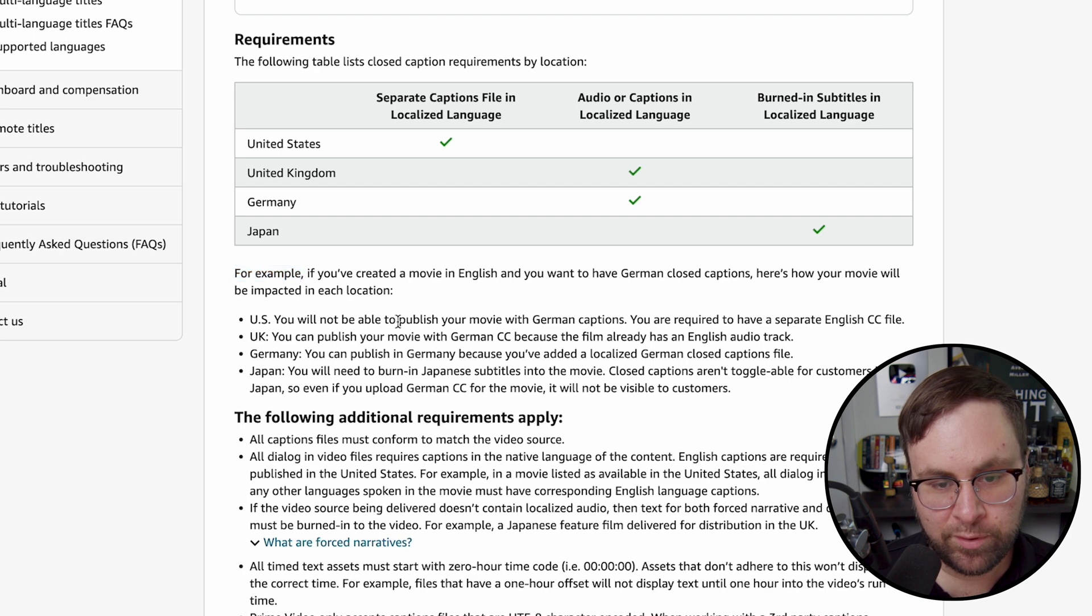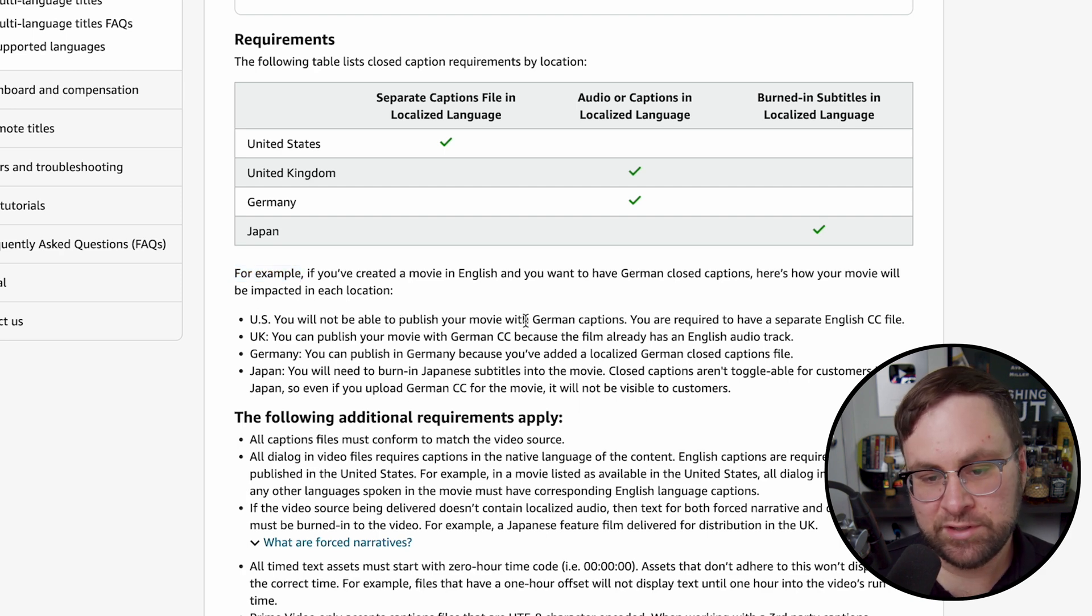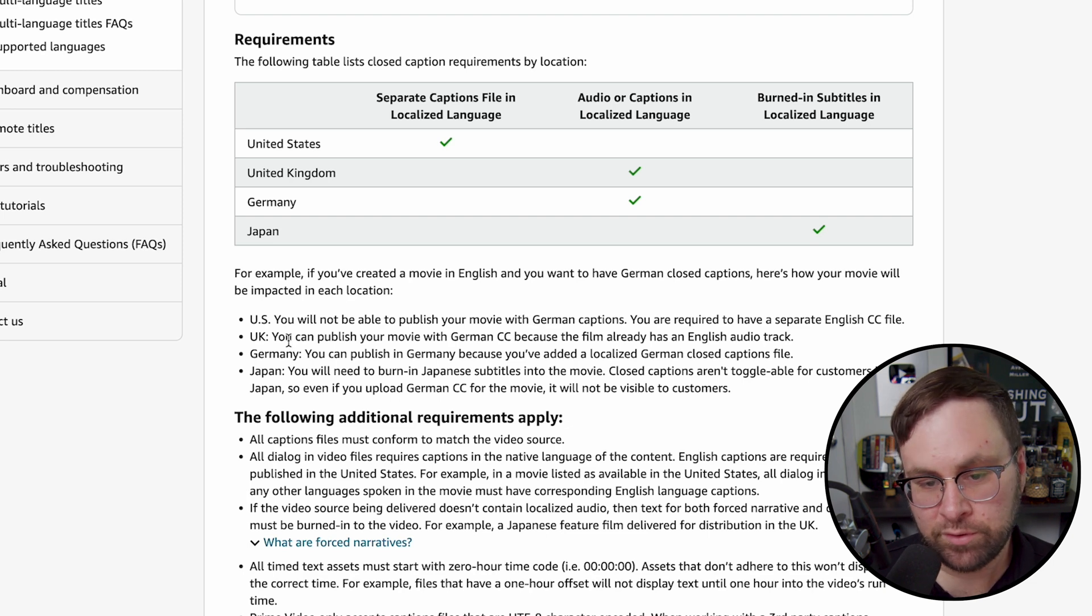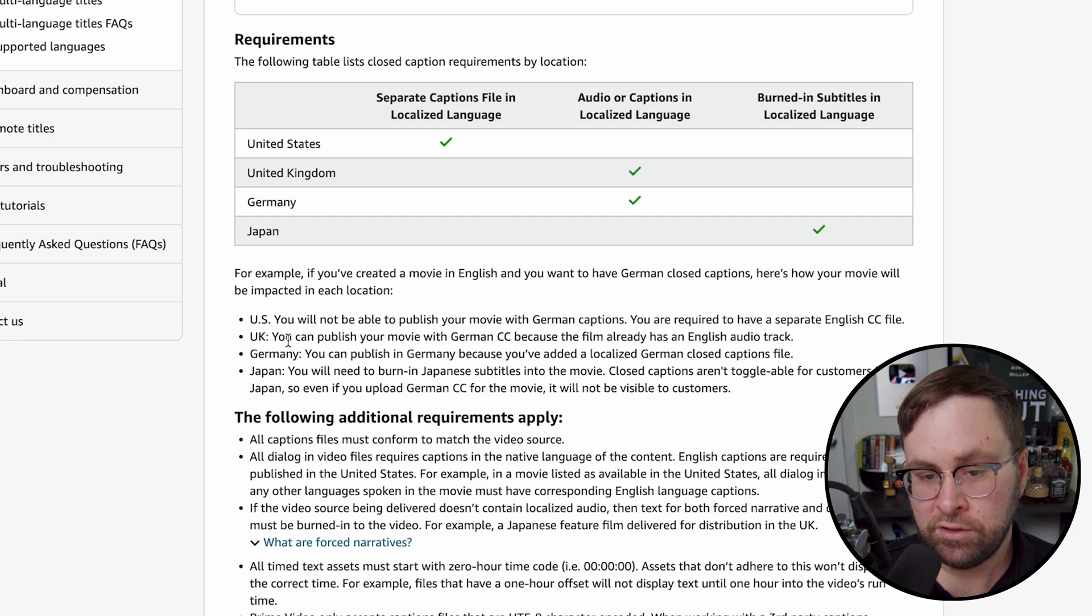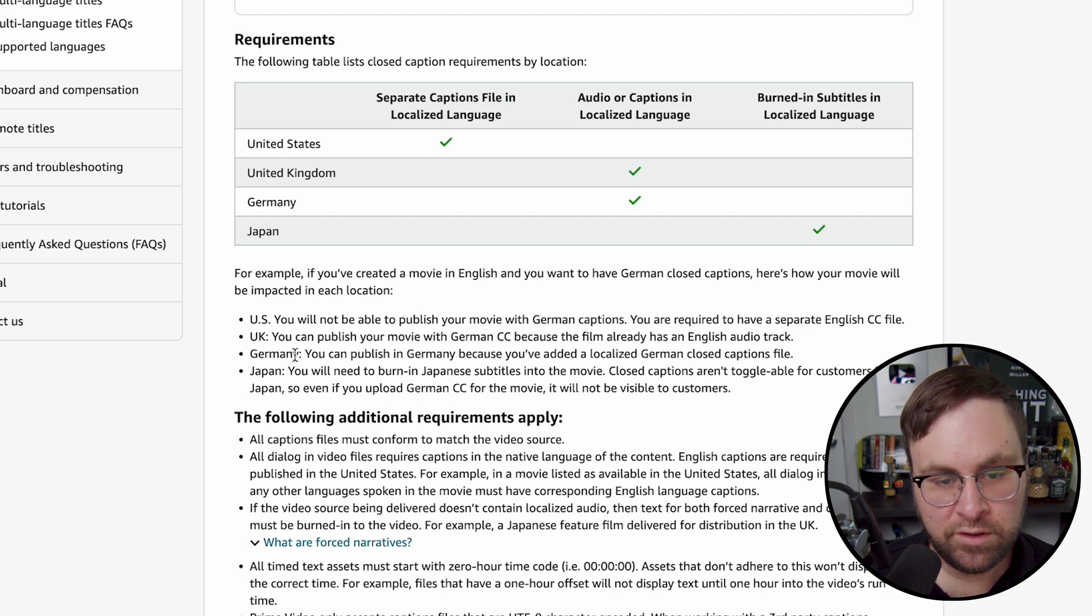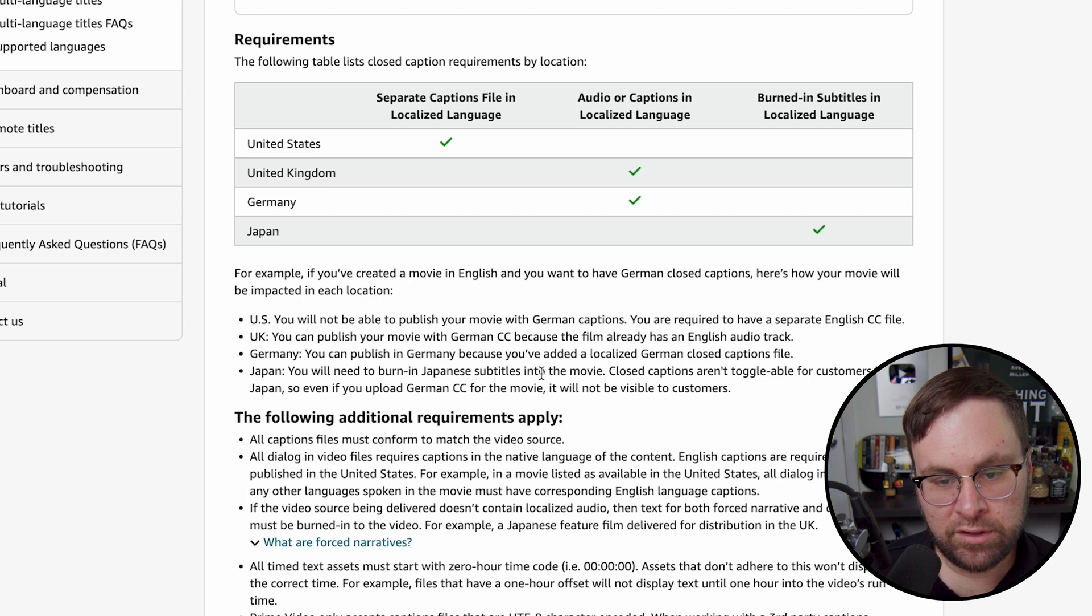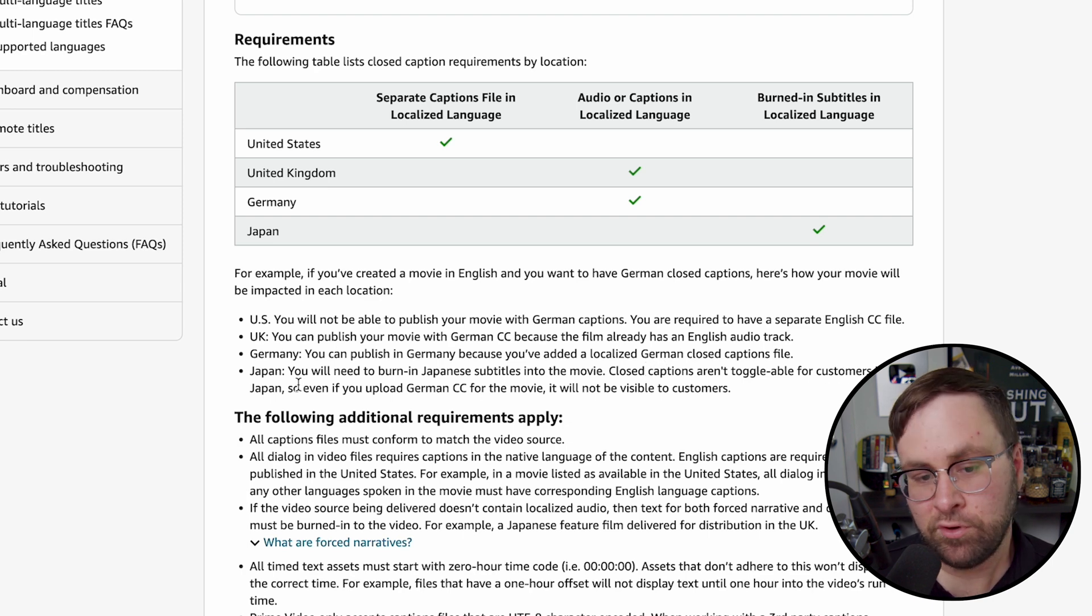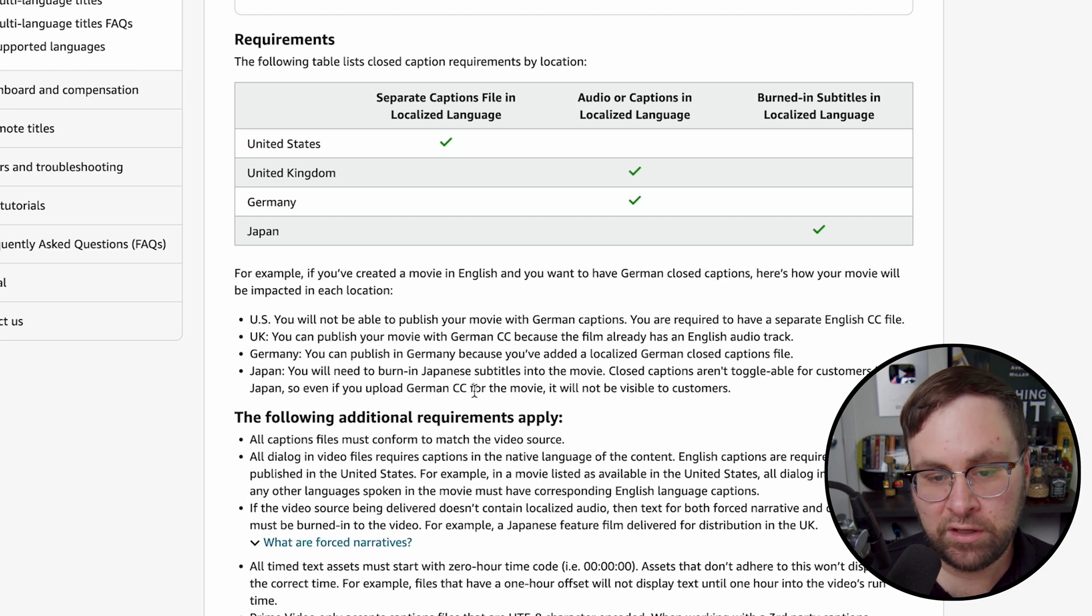U.S., you will not be able to publish your movie with German captions. You are required to have separate English CC file. United Kingdom, you can publish your movie with German closed captions because the film already has an English audio track. Germany, you can publish in Germany because you have added a localized German closed caption file. Japan, you will need to burn in Japanese subtitles into the movie. Closed captions aren't toggleable for customers in Japan. So even if you upload German closed captions for the movie, it will not be visible to customers.